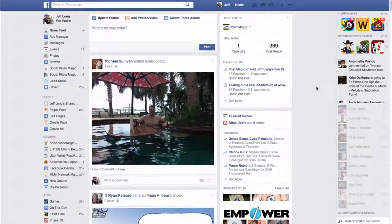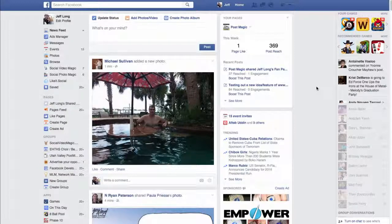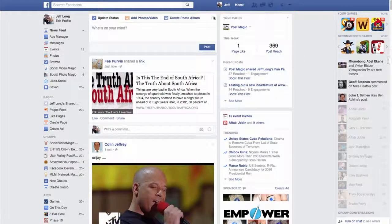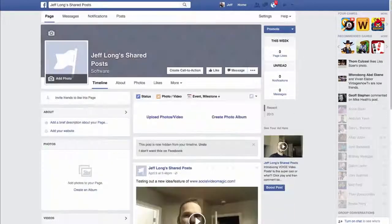Hey guys, Jeff Long here, creator of Social Video Magic. What I want to do in this quick video is show you a demo walkthrough of Social Video Magic in action. I'm going to keep this as quick as possible. I know your time is valuable, and I appreciate you coming to take a look at promoting Social Video Magic. Let me show you it in action right now.